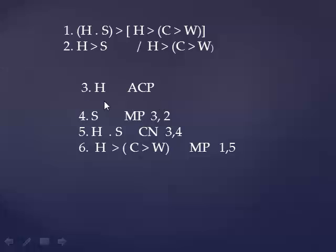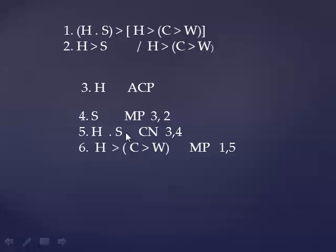And with that, you immediately see that unlocks something from premise 2. You get S. You notice that S and H are the antecedent for line 1, so you can build that antecedent by this conjunction of 3 and 4, and that brings out the consequent of line 1, H implies C implies W.